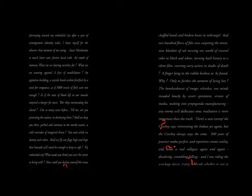What made you think you were the center to begin with? How could you declare yourself this nexus of commerce and trade, covering the blood of chafed hands and broken bones in ticker tape, and two hundred floors of files now carpeting the streets, now blankets of ash, turning our world of visceral color to black and white, turning back history to a silent film, covering every action in shades of death?